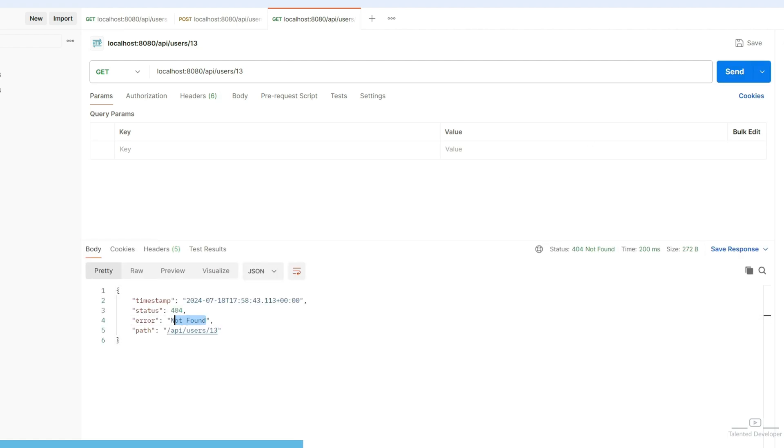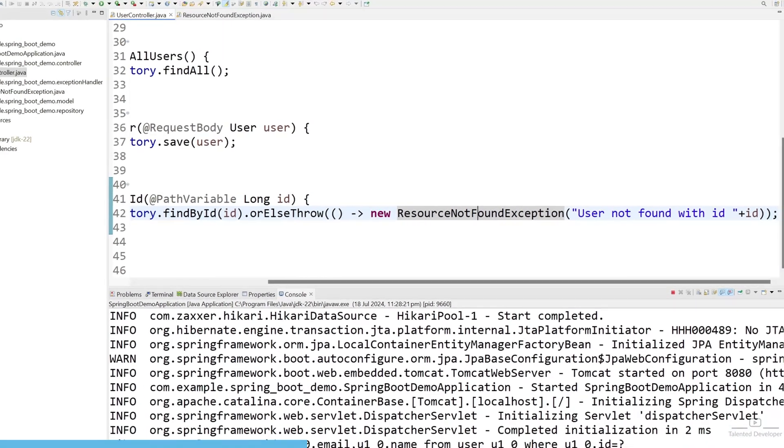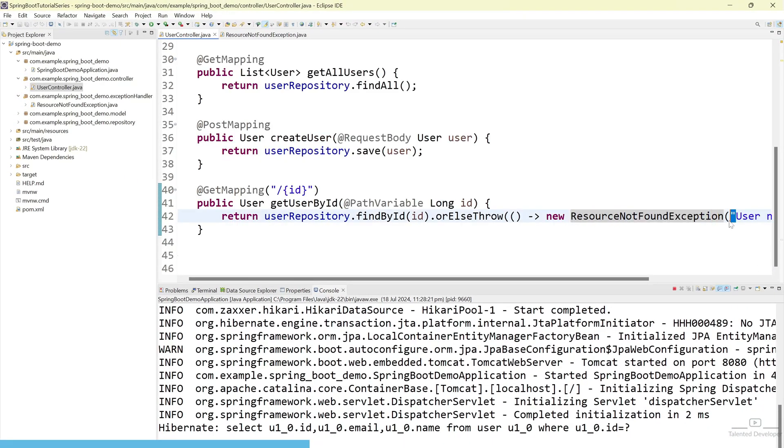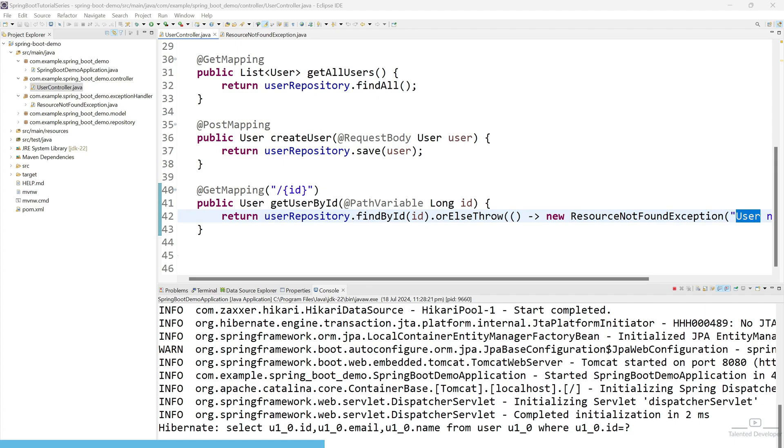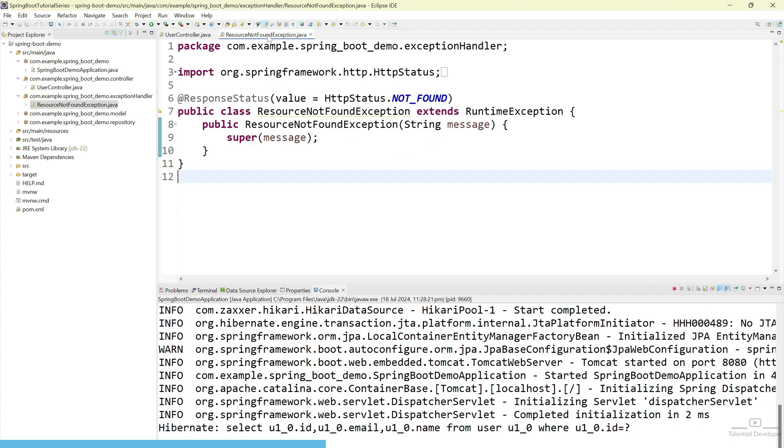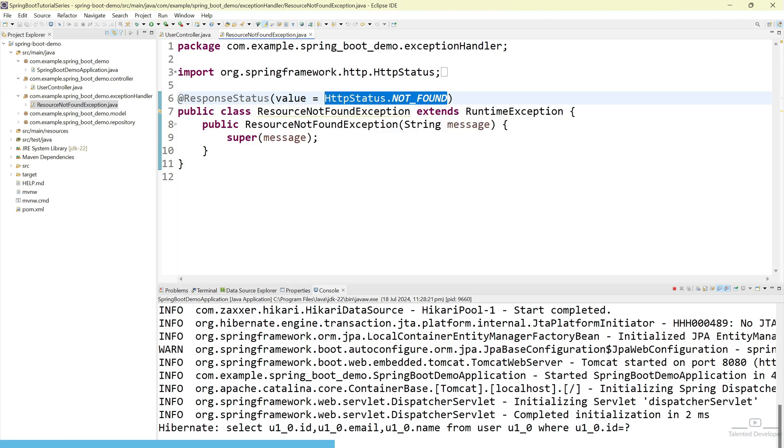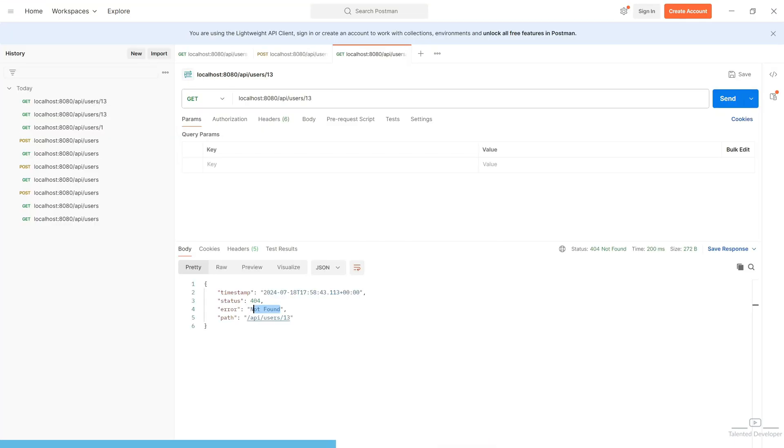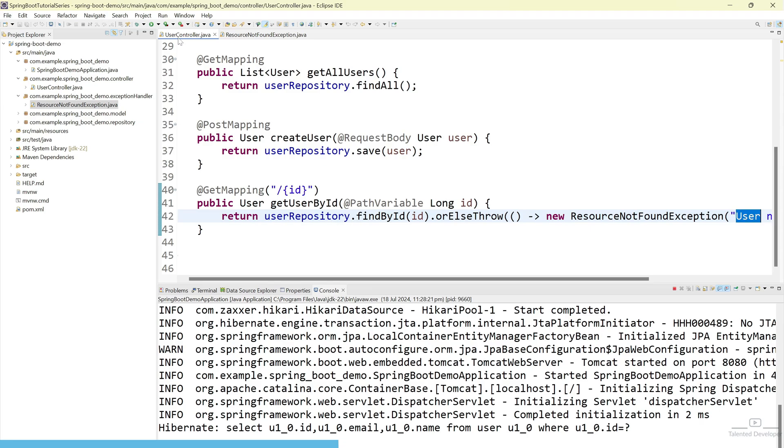We are getting the message as not found. But we are not getting message like user not found. Because we have added that message here. Actually, we can get this message. But for that, we have to create a global exception handler. And on that time, we have to pass our message. And we can get the data. I am not going to create that one. But for now, let's keep this structure. In the future, we can easily extend our error message. For now, you just understand. Here, we are keeping HTTP status not found. And here, we are also getting not found.